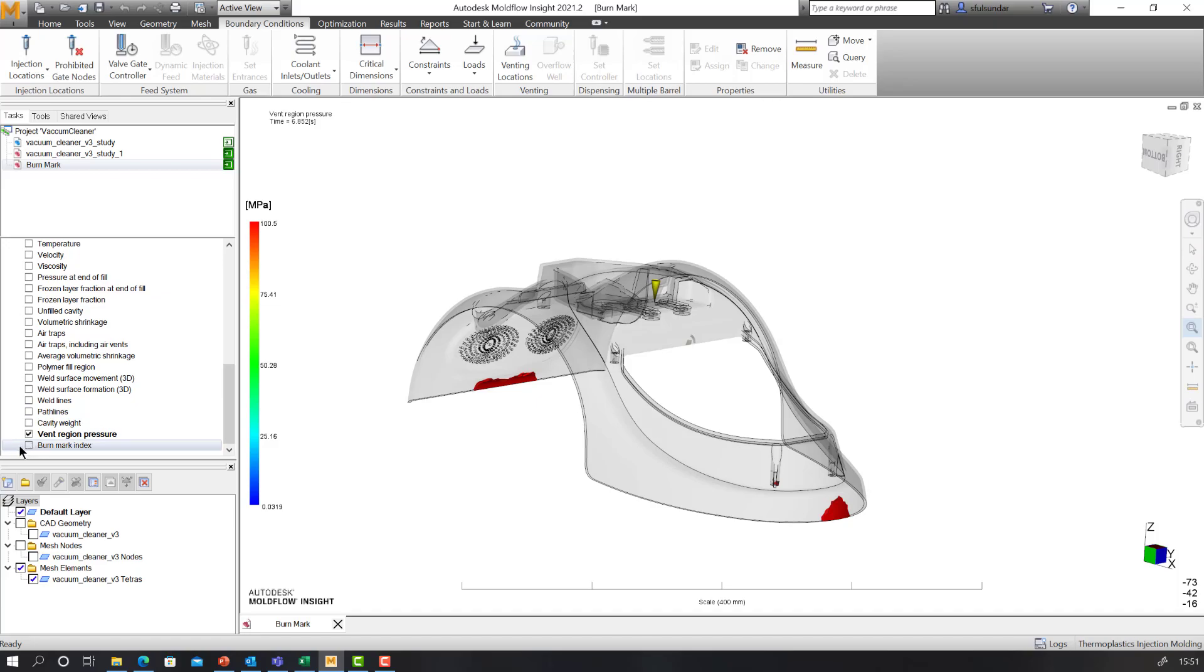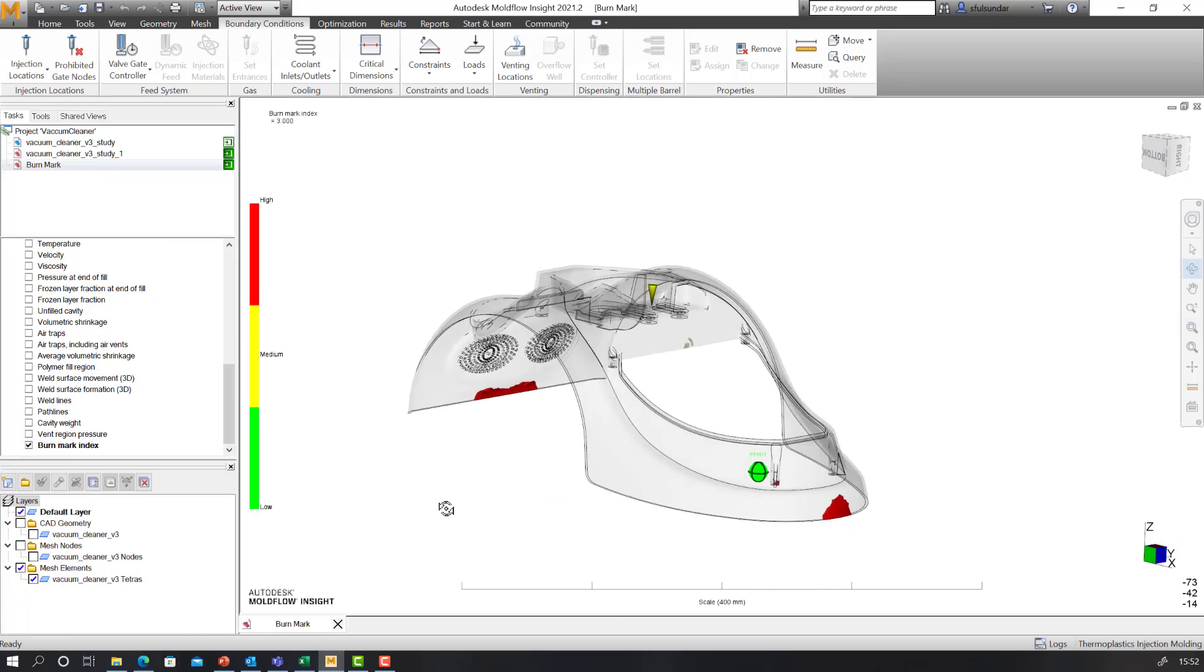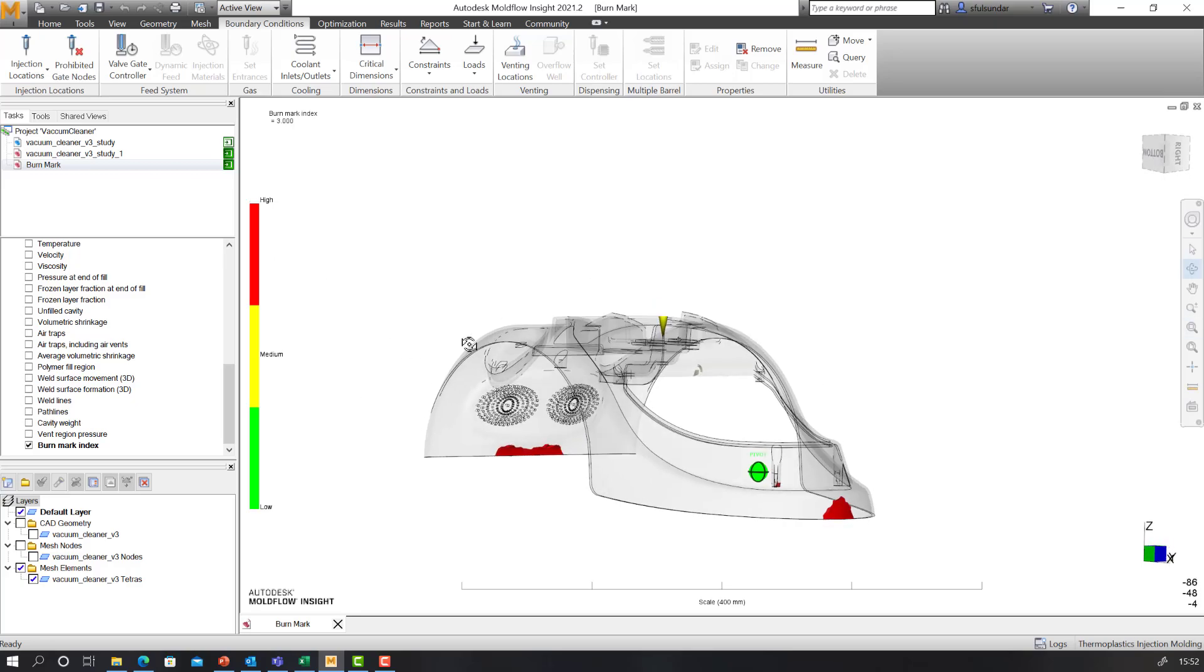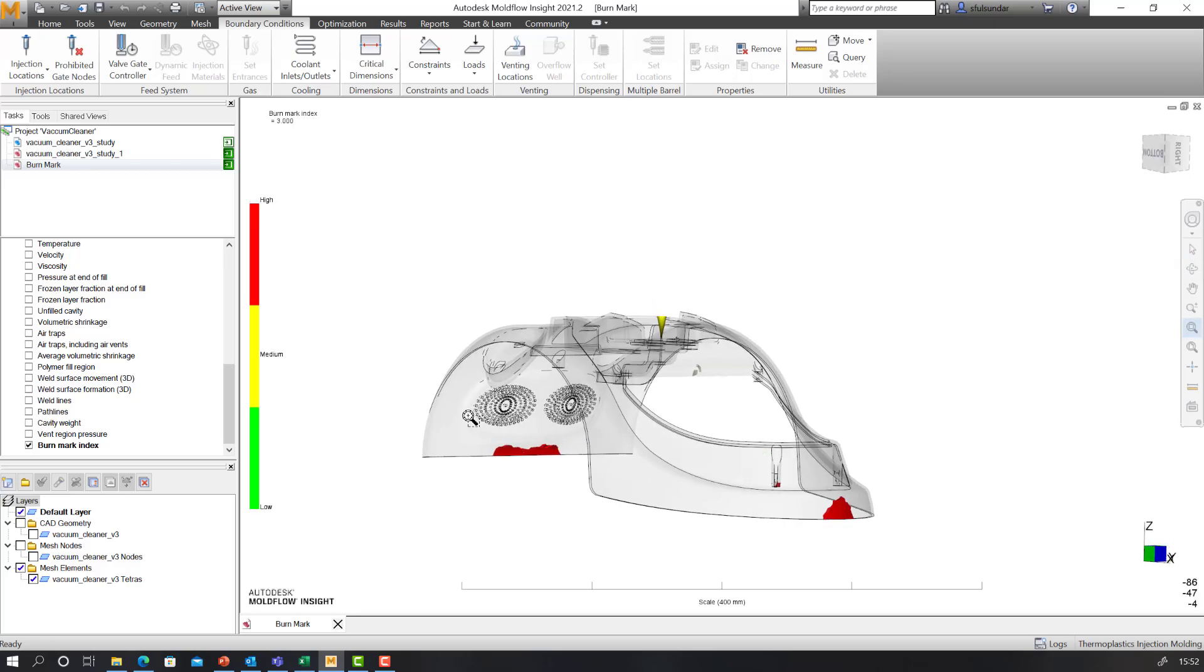When you are running a venting analysis in 2021.2 release, you will get an additional result called burn mark index, which shows the index as low, medium, and high. High means there is a high probability of having a short shot.